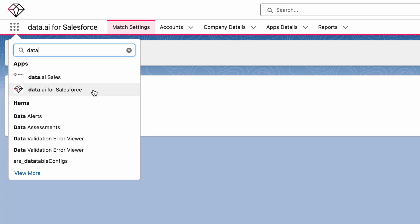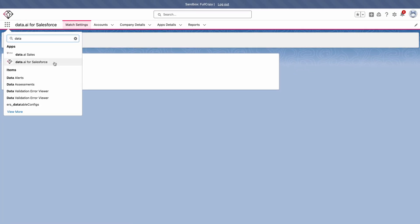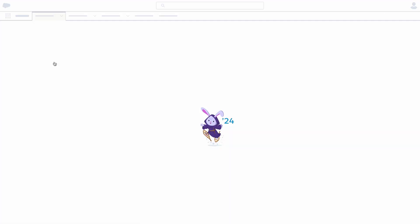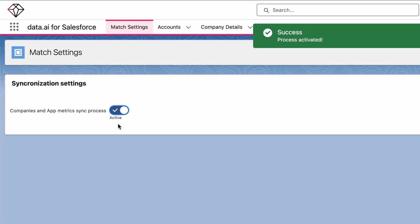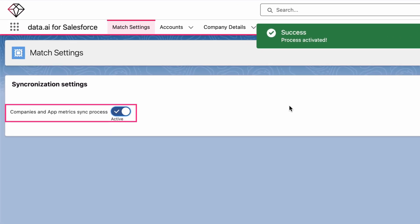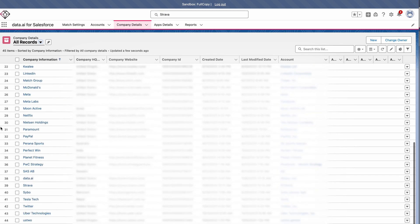DataAI on Salesforce allows any sales professional a comprehensive view of an account's complete mobile inventory and metrics for each app. Starting in the Salesforce dashboard, switch to DataAI for Salesforce to access. Make sure that the sync is active and you can now start using DataAI on Salesforce. You'll see all your own accounts in your DataAI workspace. Once the apps are tagged, you can click in to see more.